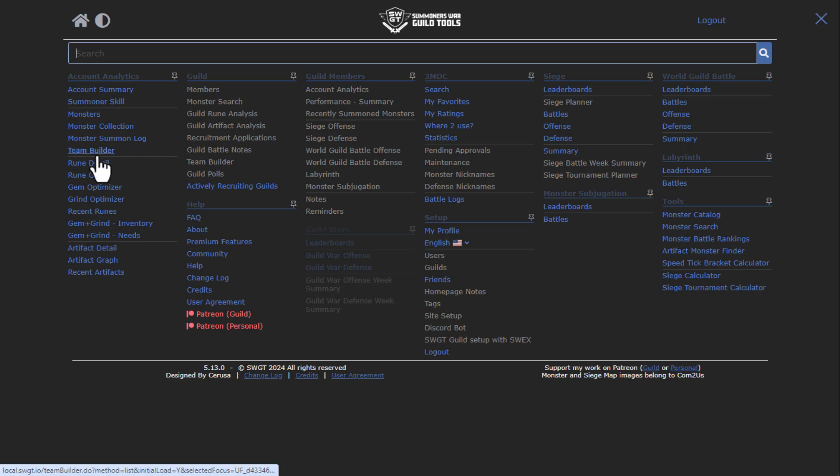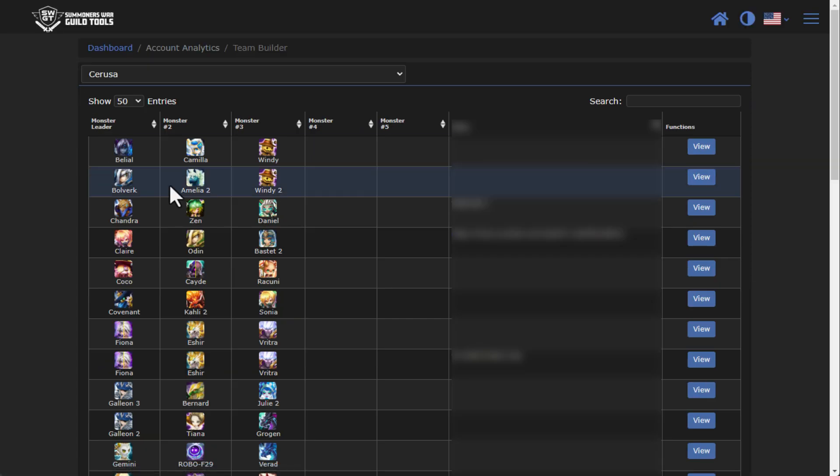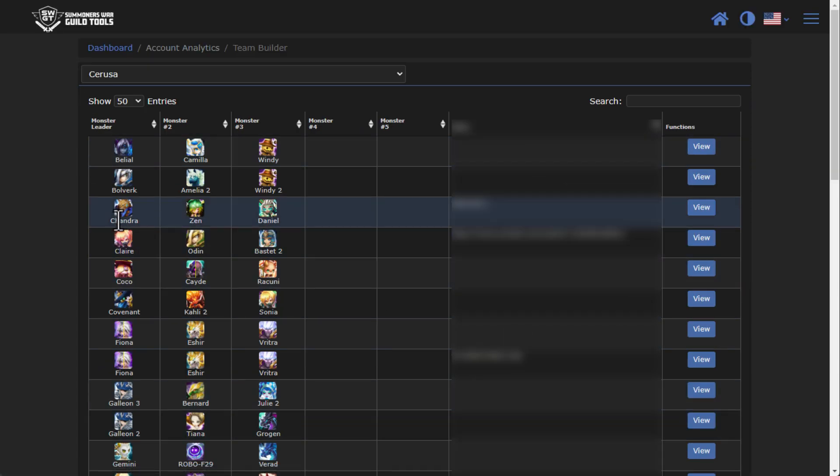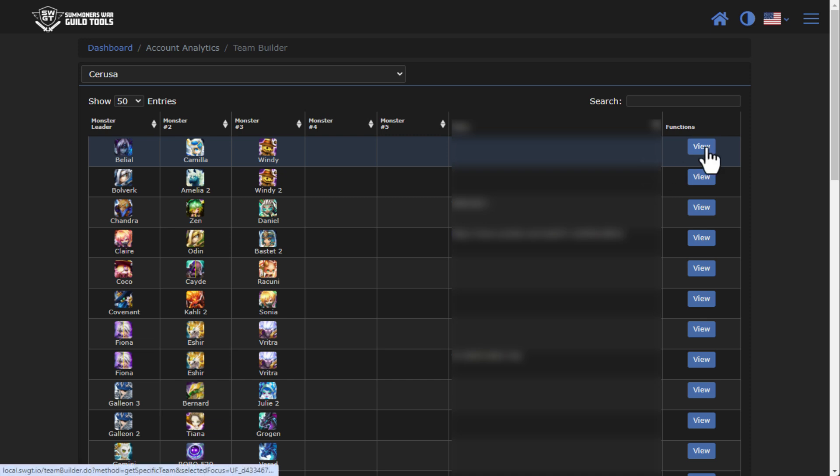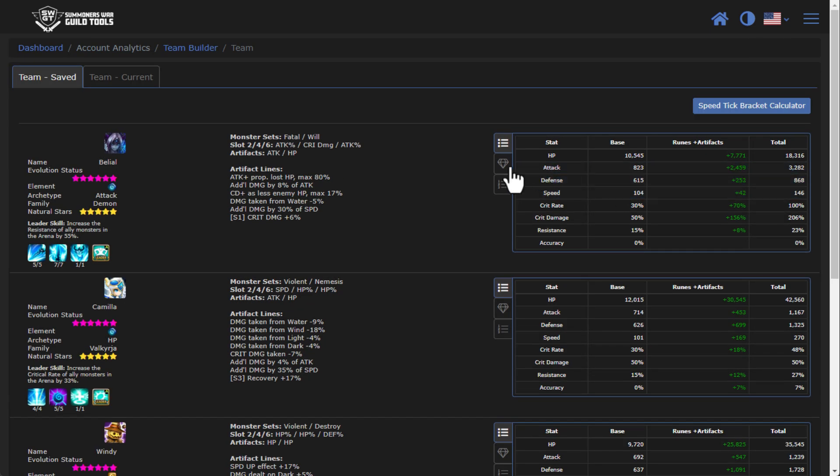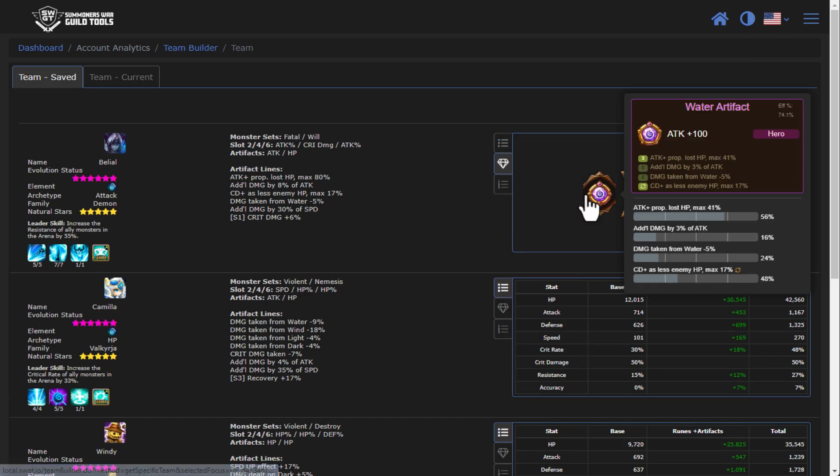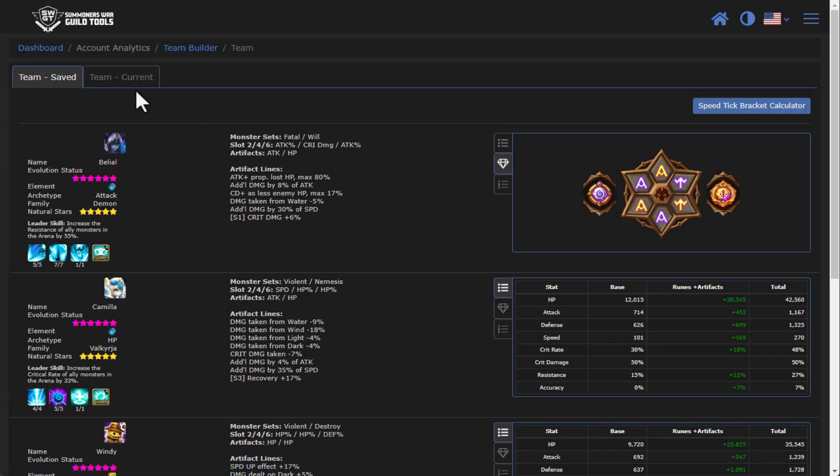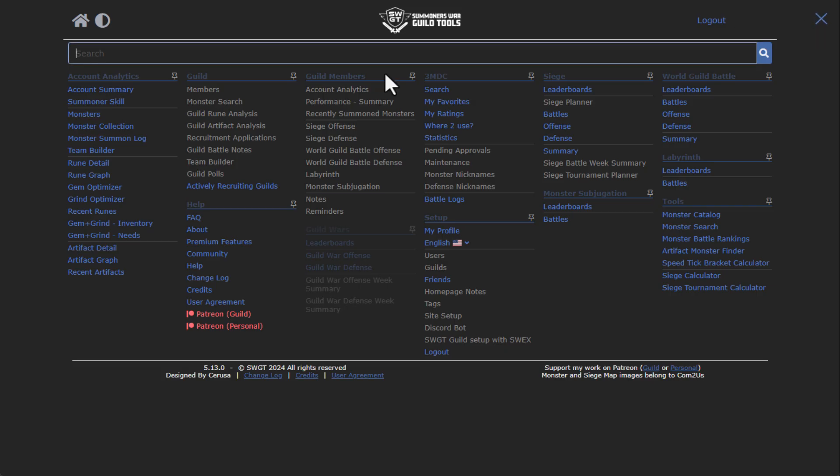Another nice functionality is the team builder feature. You can see all of the different teams that people are running and all of the different speed tuning and all the different runes that are on there, all the different skill ups, what is the turn order, so on and so forth. There's some nice functionality there that you can see for your friends.